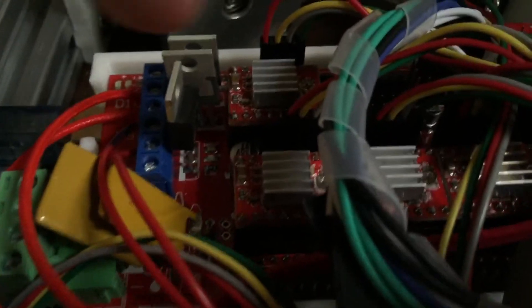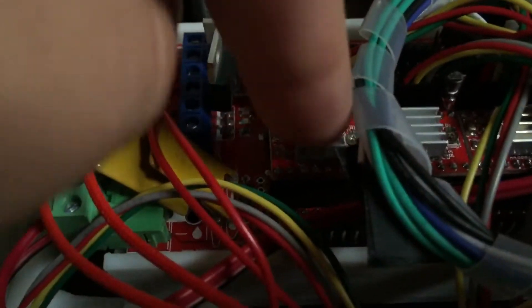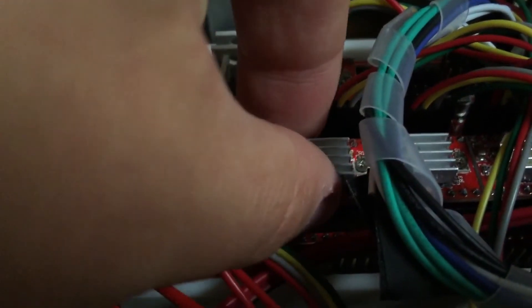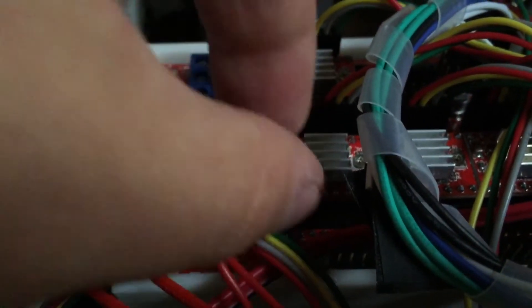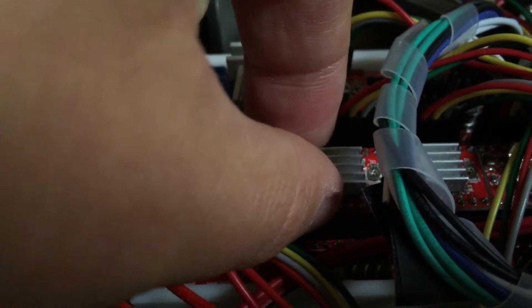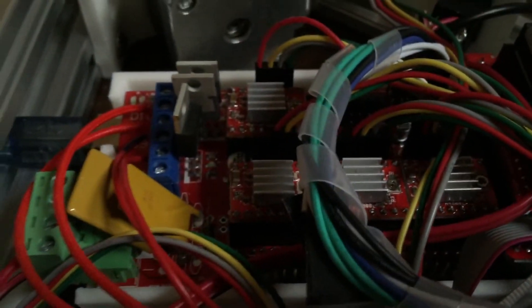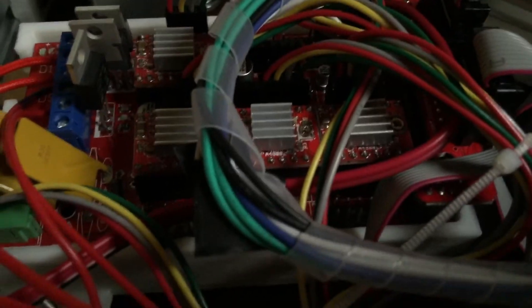And also, make sure all the jumpers are in underneath the chips here. The driver chips. So pull the chips off. Make sure all three jumpers are in. Every single one of them.